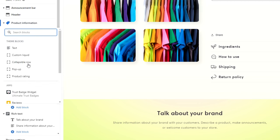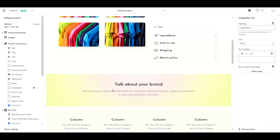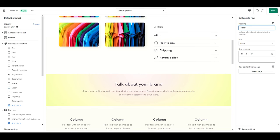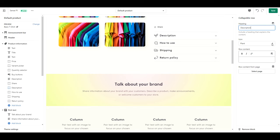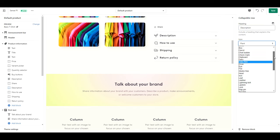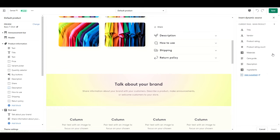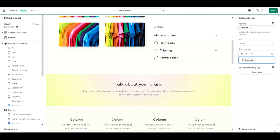Since these are already here, we are just going to edit them. So click on ingredients first. We are going to change the heading to description. And then you can click the drop down here to change your icon. Or you can just select none if you don't want any icon. Then under row content, we're going to click this right here, insert dynamic source. And we're going to select description and click insert.